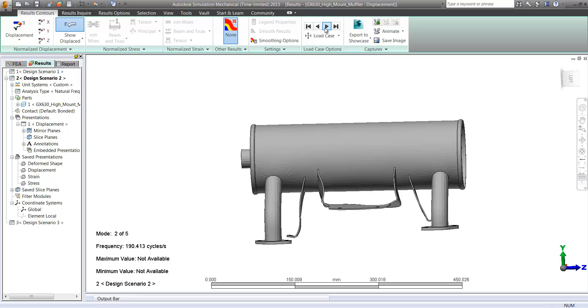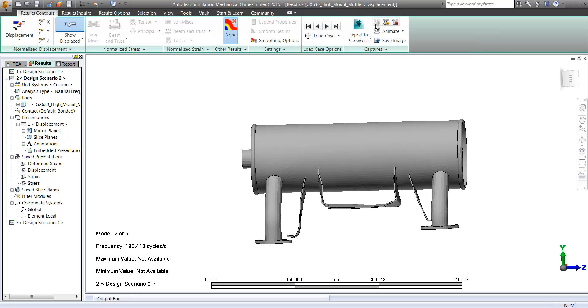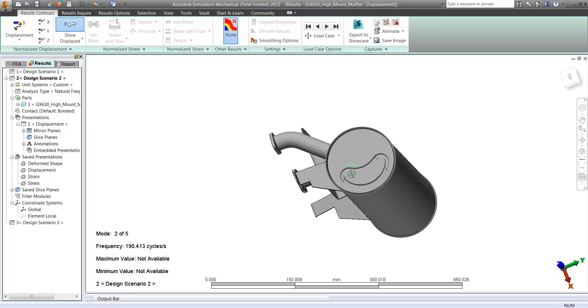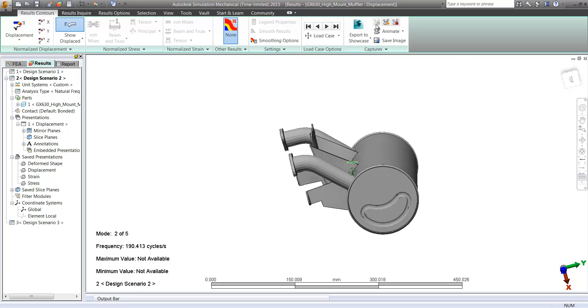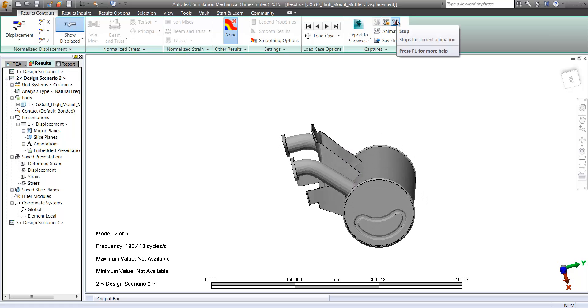And we can take a look at what those different shapes are and maybe how they actually move or how the geometry actually moves due to these specific frequencies.